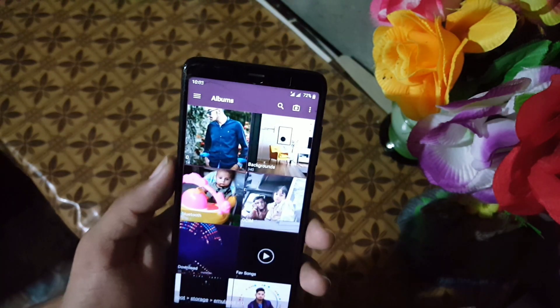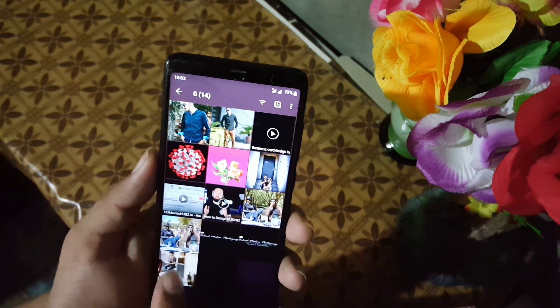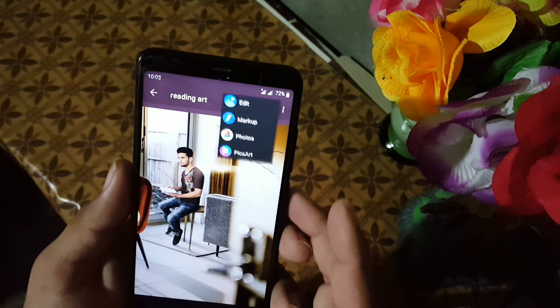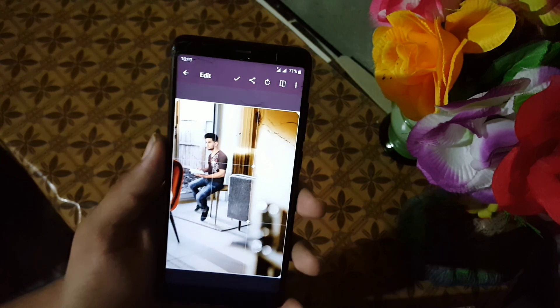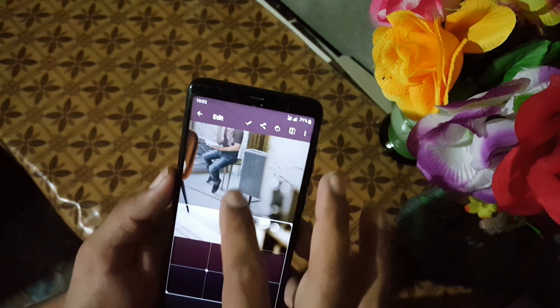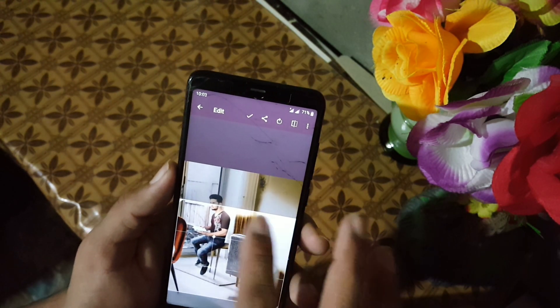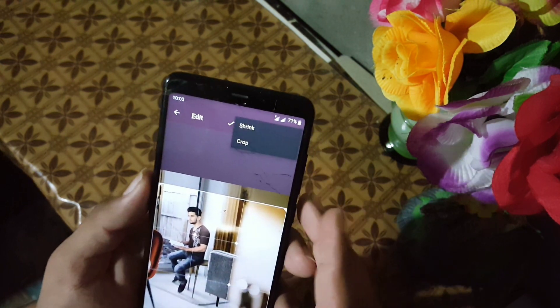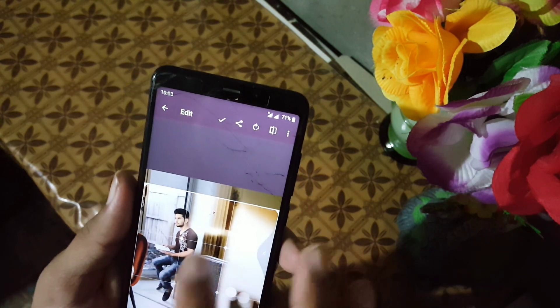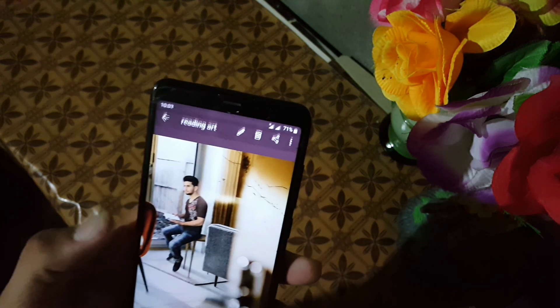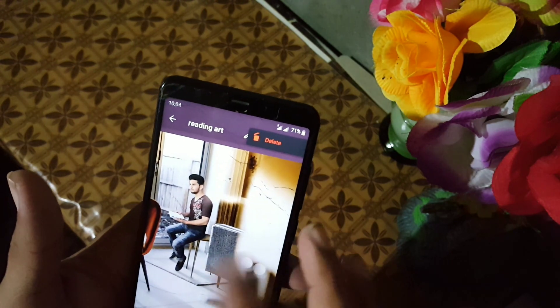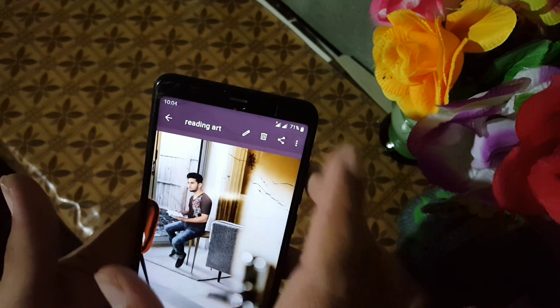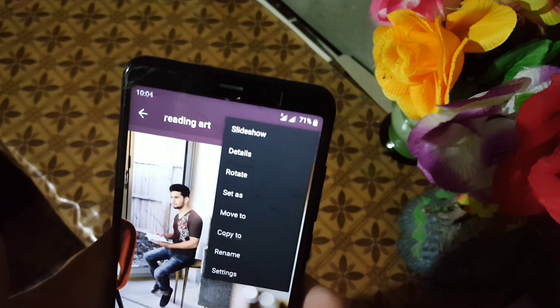In the gallery editor you can edit your images directly from this gallery. You can crop, change the ratio, rotate, and flip your images. You can also shrink or crop your images, share them, delete them, and you can make a slideshow of your images or videos.